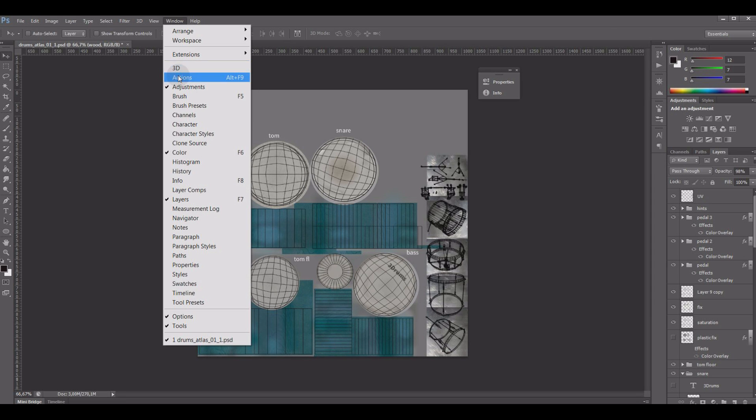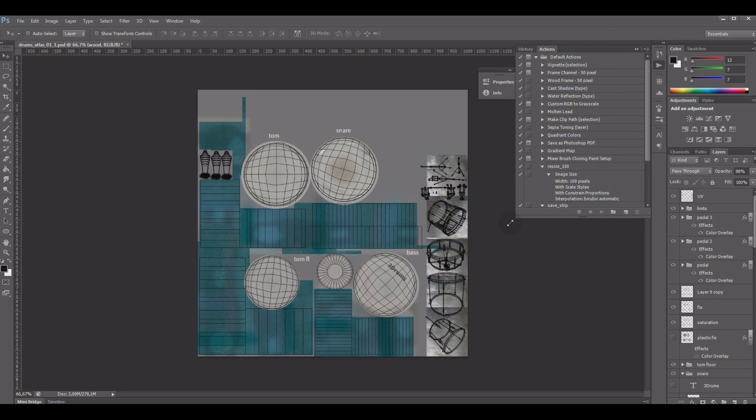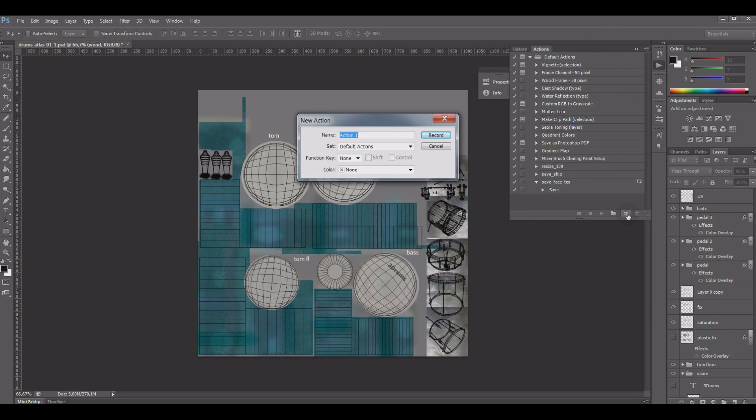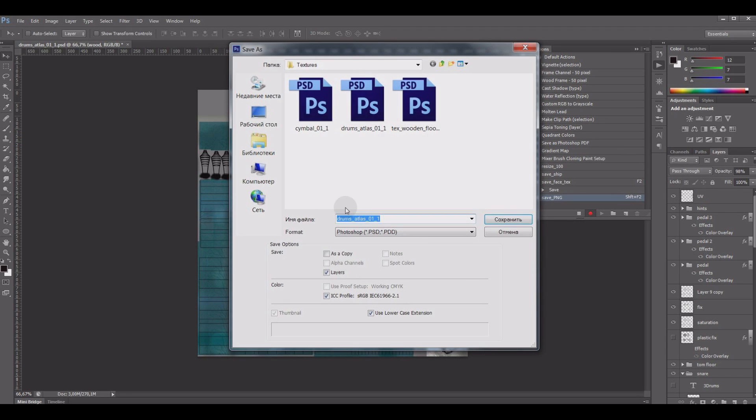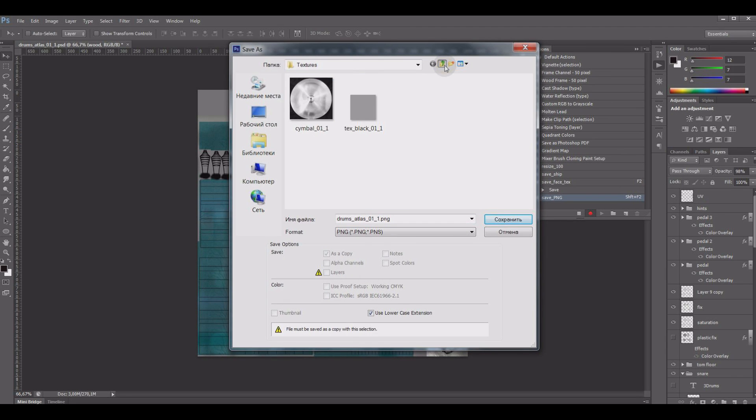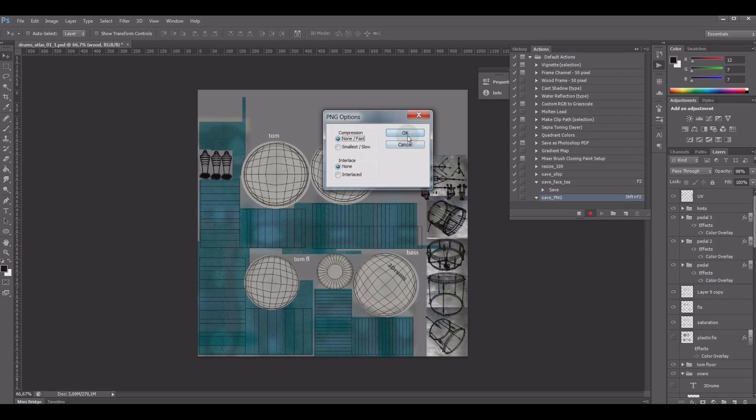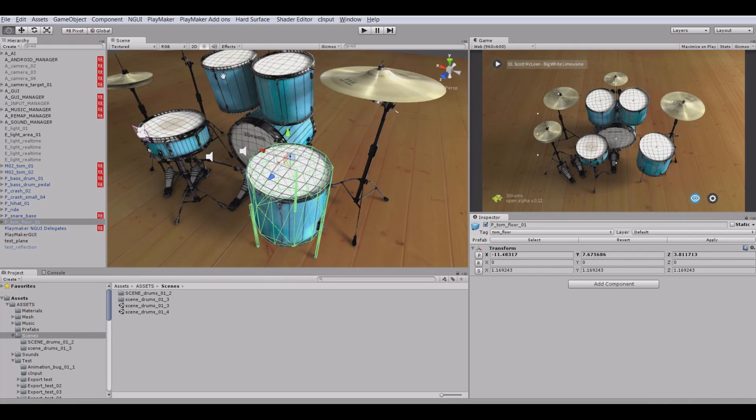Of course, instead of placing PSD file in the assets, we can write an action to quickly export, say, a PNG file, but the main principle will stay the same, it's quick iteration.